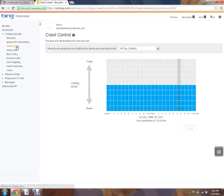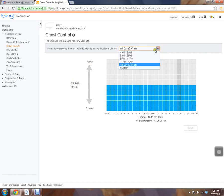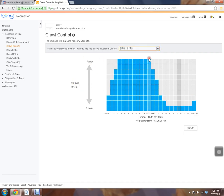You can also give you some options for crawl control. So if you get a lot of traffic between 5 and 11 p.m. and you don't want the bots going through during that time because it's going to slow down your website, you can change when you want it crawled.